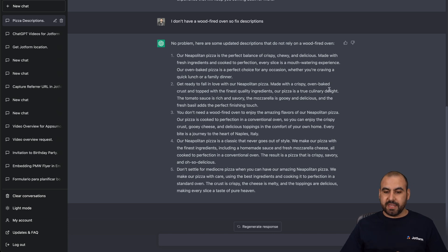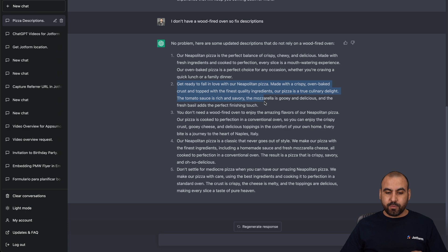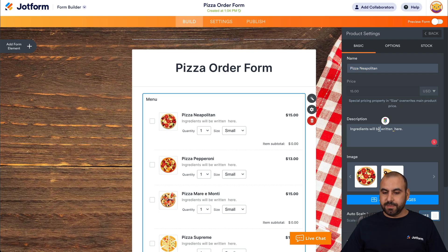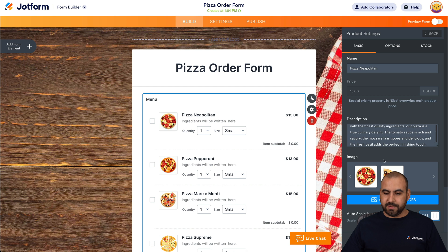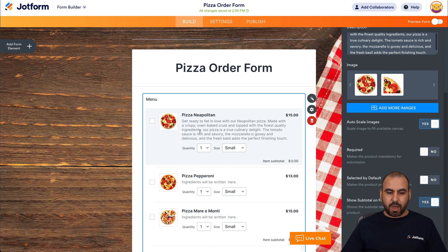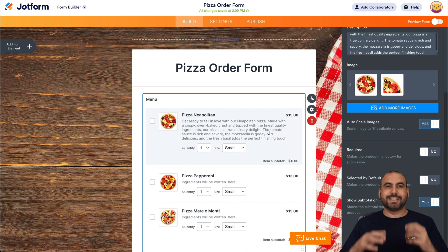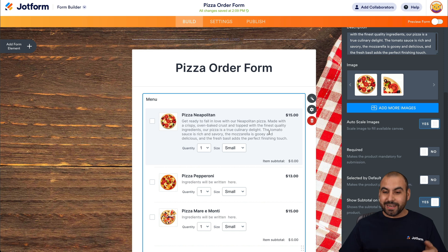You can see in this case it says "oven baked" — so it didn't mention the firewood. That's pretty cool. Now let's grab one of the descriptions and we're going to add it to our description here for our Neapolitan pizza. Let's go ahead and save this. And now we have a description that's attractive and appealing. It's really nice.